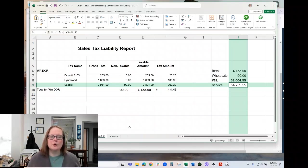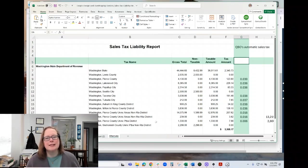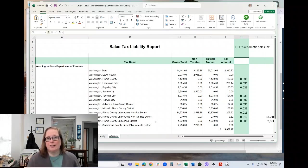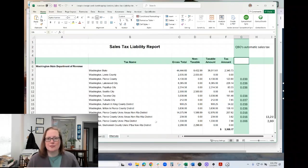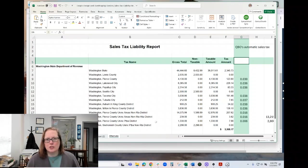So the other sales tax liability report I wanted to show you is if you are using QuickBooks Online's automatic sales tax calculation. So you put in an address on an invoice and QuickBooks calculates whatever that sales tax rate is for that location. Your report is going to look more like this. And there are a couple of things to note about this report.